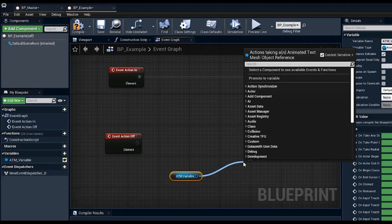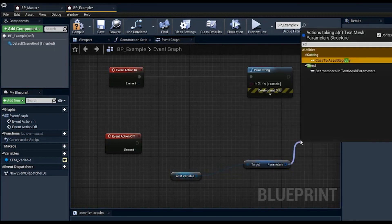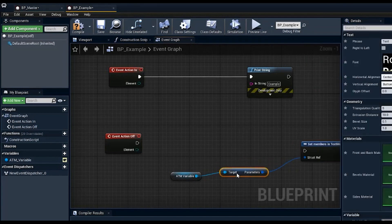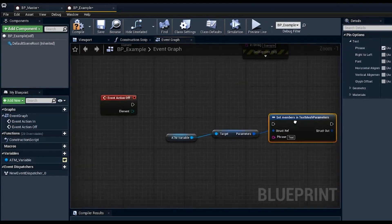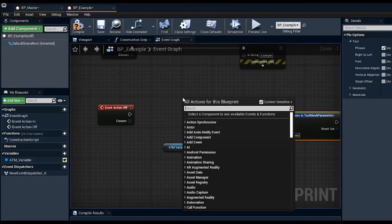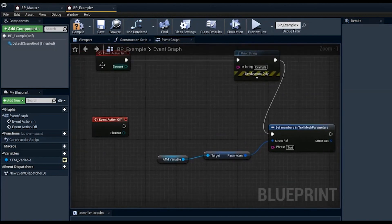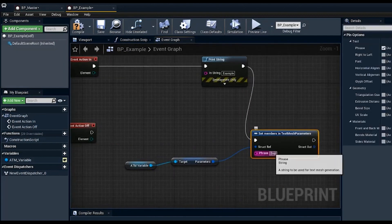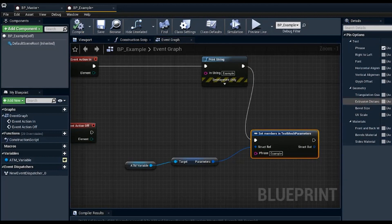We set the variable to public, then get the animated text mesh reference and call 'get parameters,' followed by 'set member in text mesh parameters,' and set the text phrase. We expose this and wire it so that event action in triggers this update. We'll set the text value to 'example' and compile.